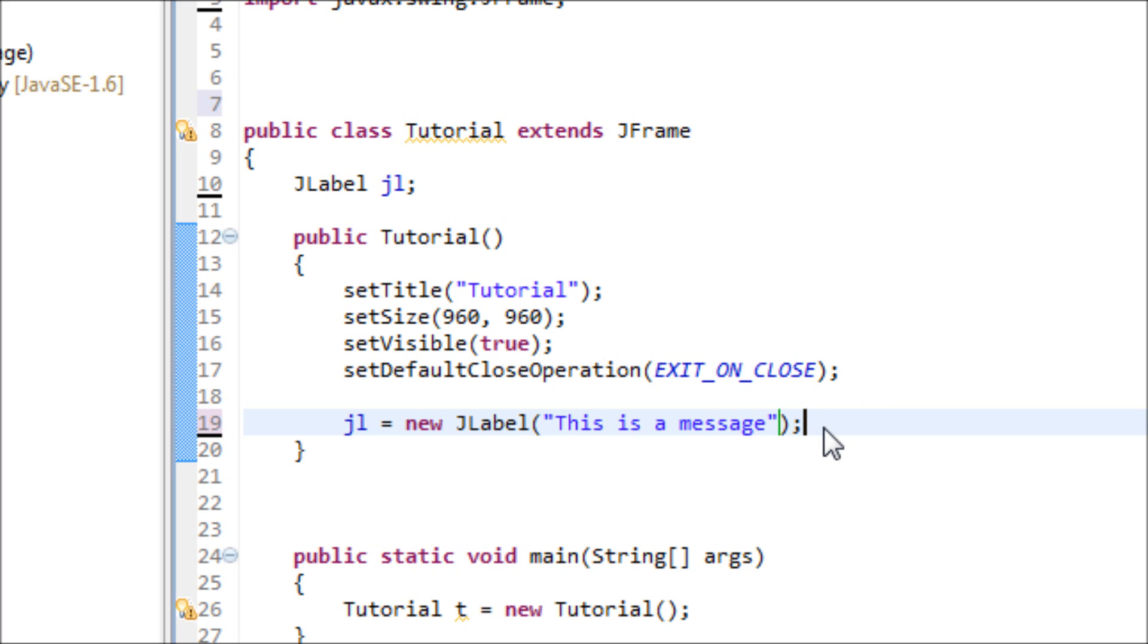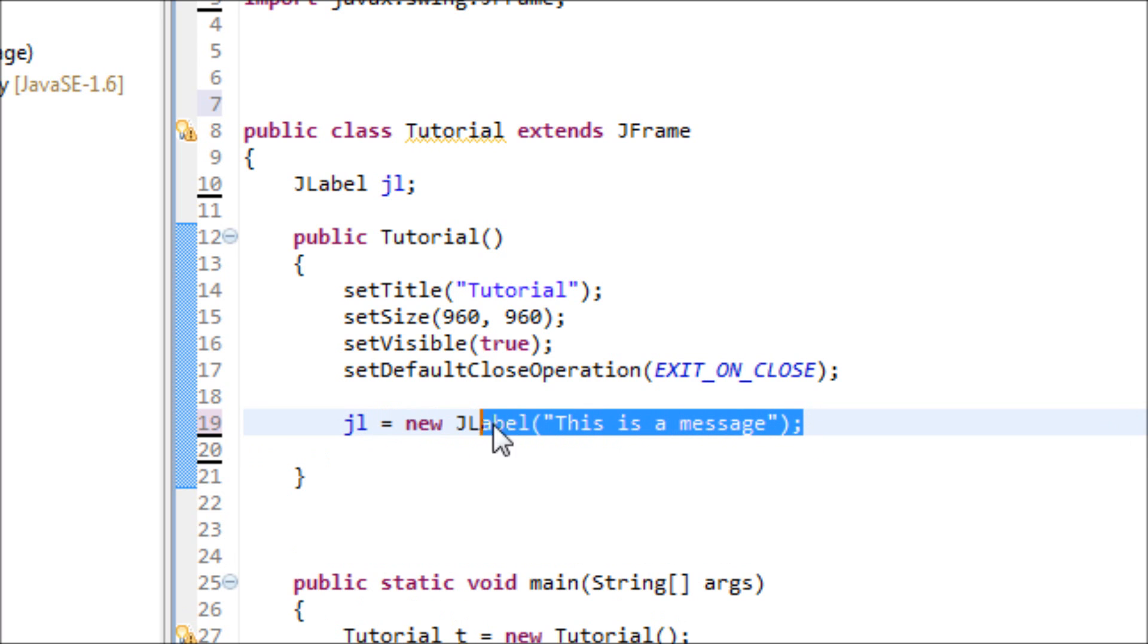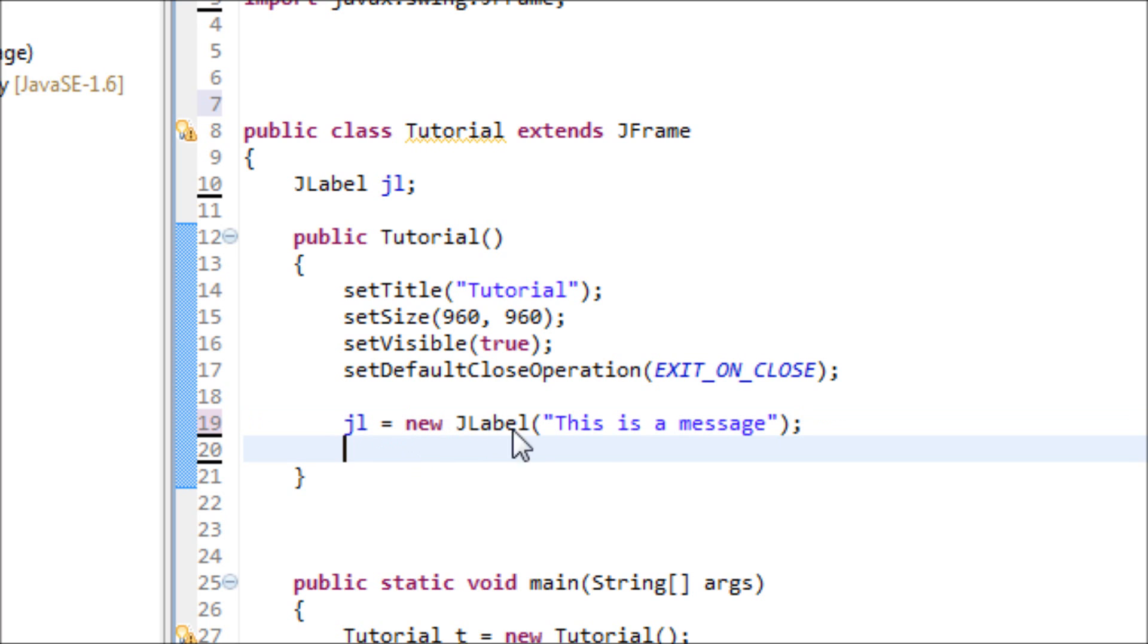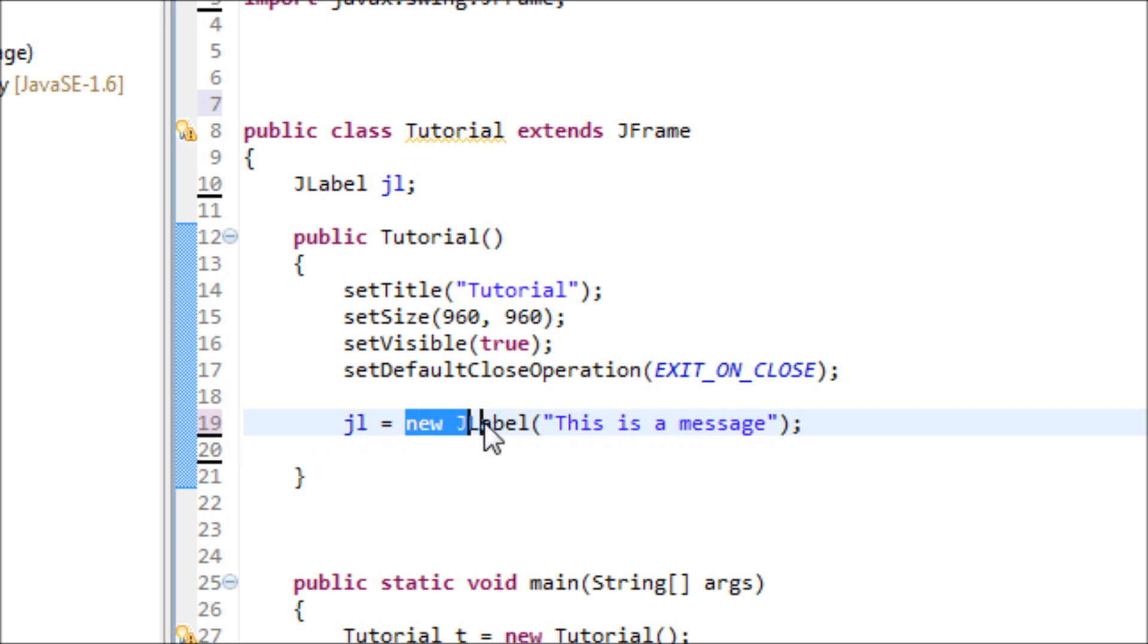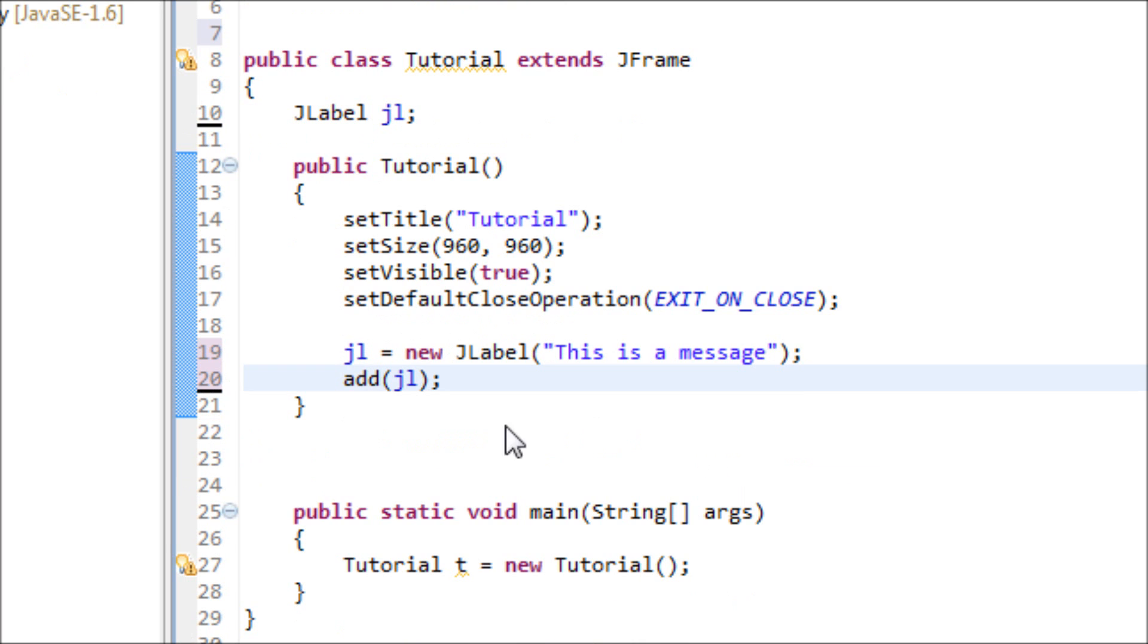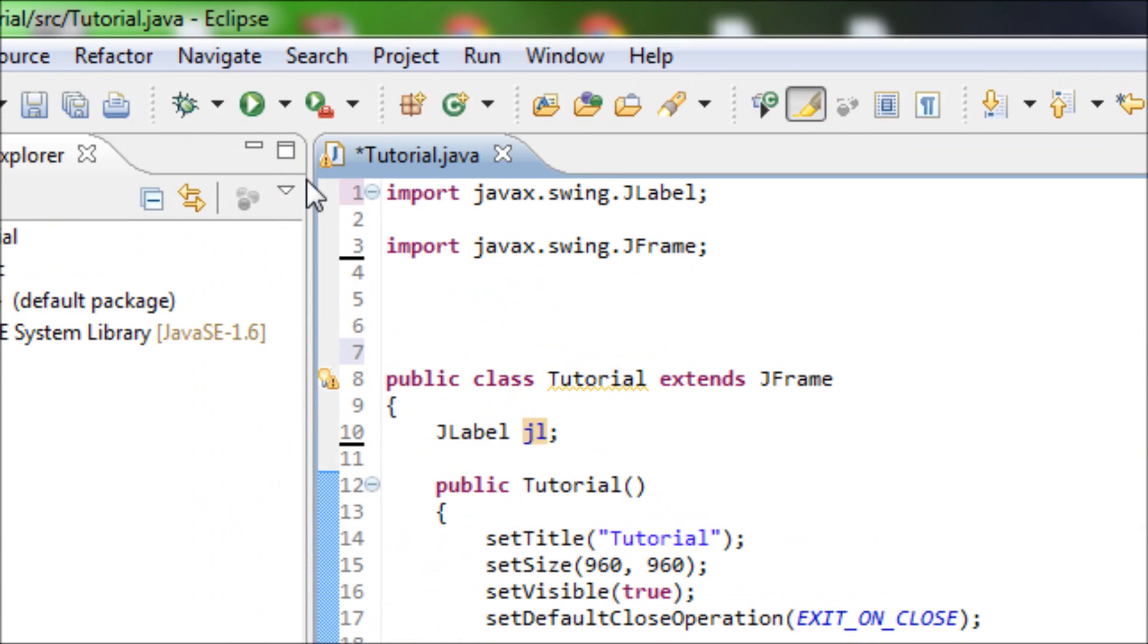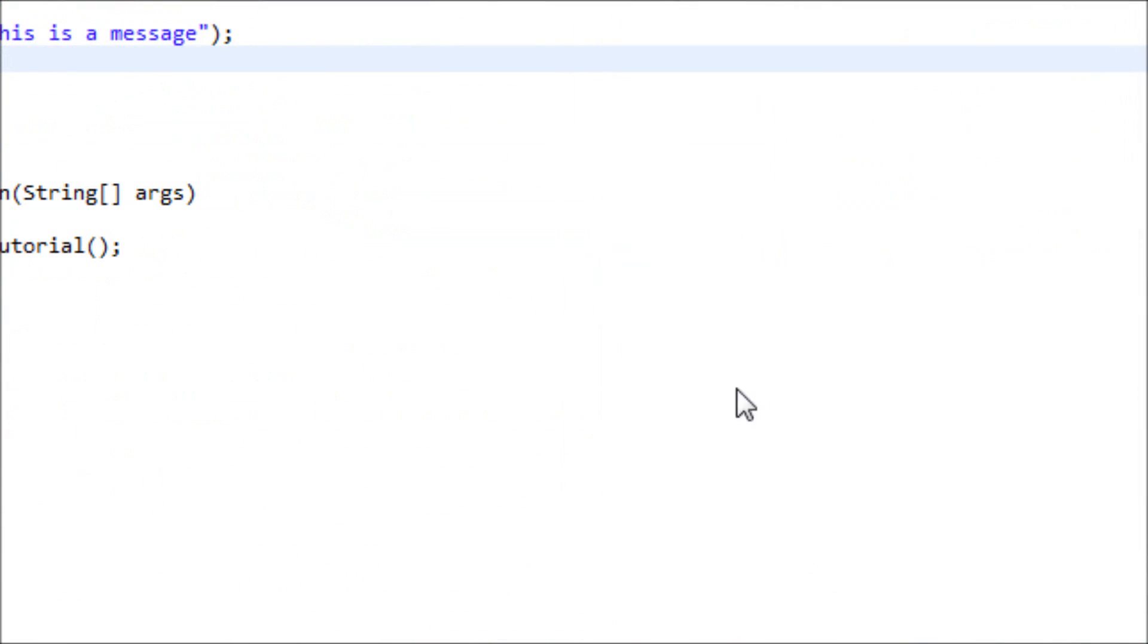We're not done yet though. We have to add this object or this statement onto the JFrame. If we don't add this onto the JFrame then this would be pointless. You got to use the add and the variable jl. This tells Java that we want this message to be added onto the JFrame, meaning the window of the program.